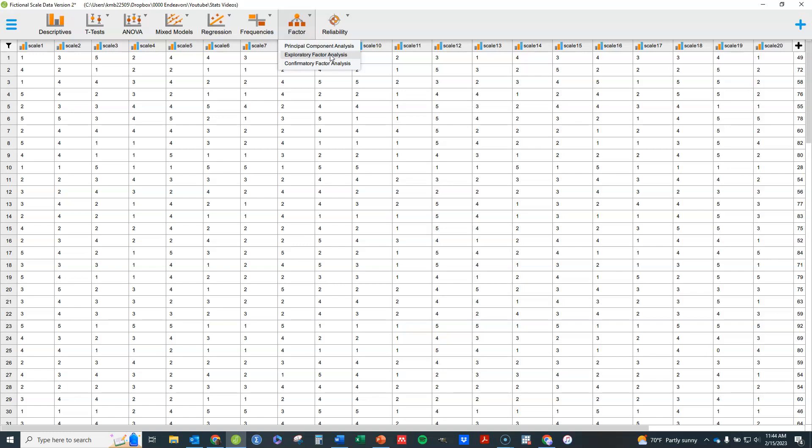With exploratory factor analysis, be aware that we assume there is some underlying latent variable or latent trait, and that these items that we have or the questions we ask, the scale items, whatever they might be, the way that people respond to them is due to this underlying latent variable.